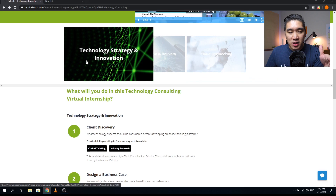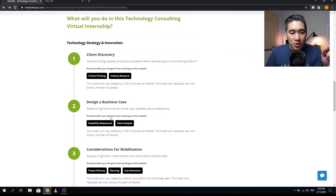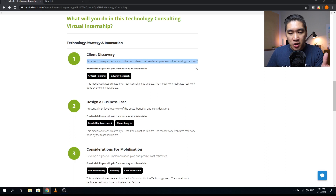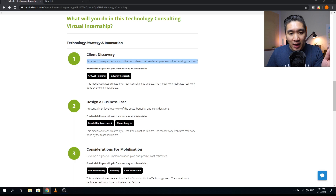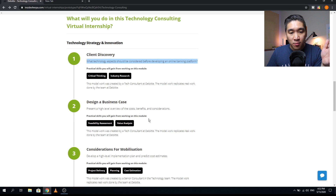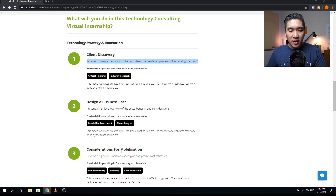The first major area is technology strategy and innovation, comprising three modules. Module one covers what technology aspects should be considered before developing an online banking platform; practical skills include critical thinking and industry research. Module two is 'Design a Business Case,' providing a high-level overview of cost, benefits, and considerations — skills include feasibility assessment and value analysis. Module three is 'Considerations for Mobilization,' about developing a high-level implementation plan and predicting cost estimates; skills include project delivery, planning, and cost estimation.